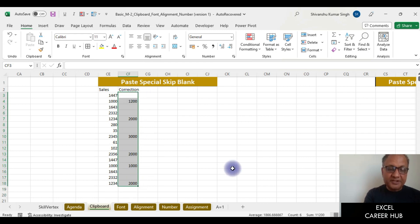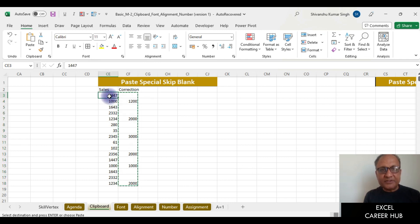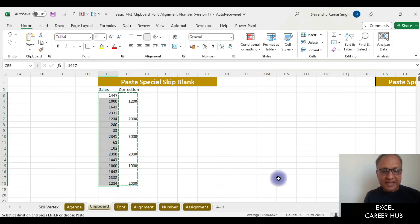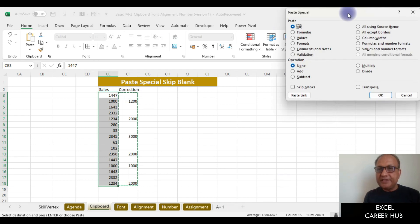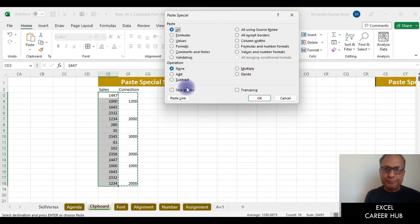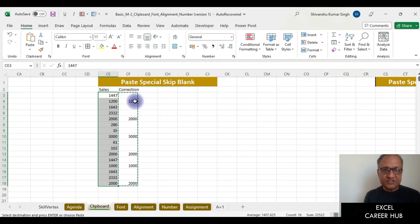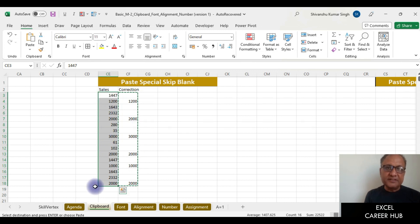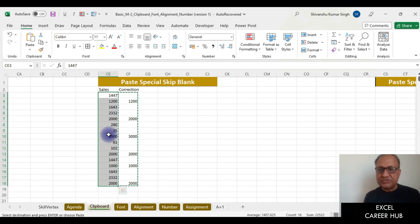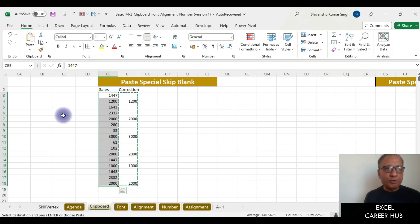I copy the correction data using Ctrl+C, select the original data range, and press Ctrl+Alt+V for Paste Special. Here I press B for Skip Blanks and click OK. You'll see 1200 replaced the old value, 2000 and 3000 are updated in the right places — all corrections applied to the main data in one step, without affecting the unchanged cells.